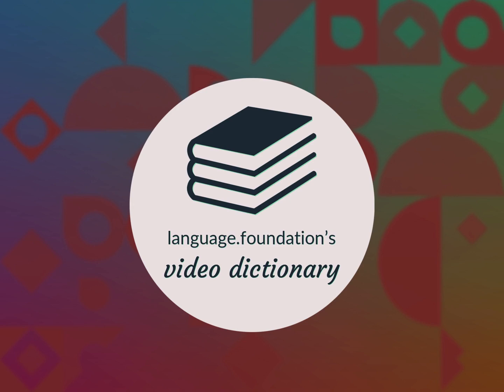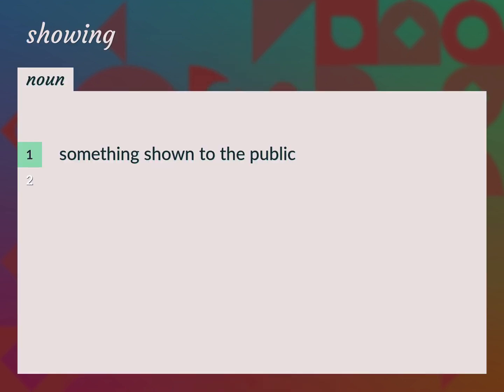Language.Foundation's Video Dictionary, helping you achieve understanding. Something shown to the public: display, exhibit.